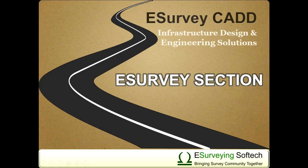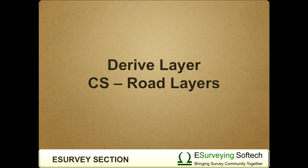Derive Layer Cross Section Road Layers. Hello everybody! Welcome to a video tutorial on how to derive a road layer using Derive Layer Cross Section.